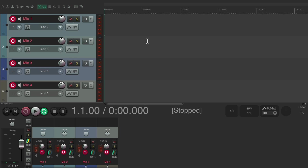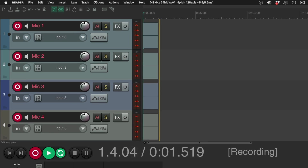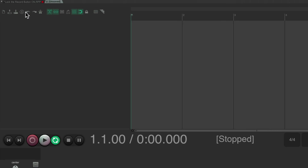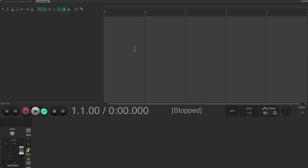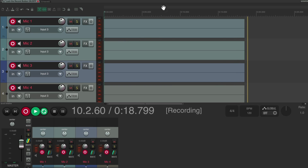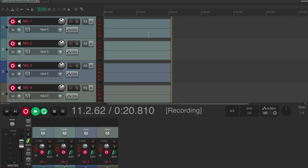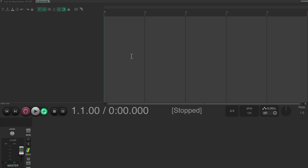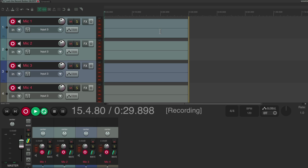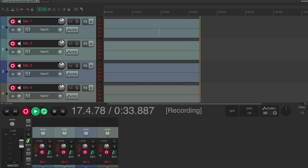One thing we could do is go into record, go up to the File menu, and create a new project tab. Now we're working with a different project, and if I hit the spacebar it starts playing that project, but the original project over here is still recording as we can see. So anything we do in here is not going to affect the recording — but of course we can't make any adjustments or see recording levels, so it's not a great solution.